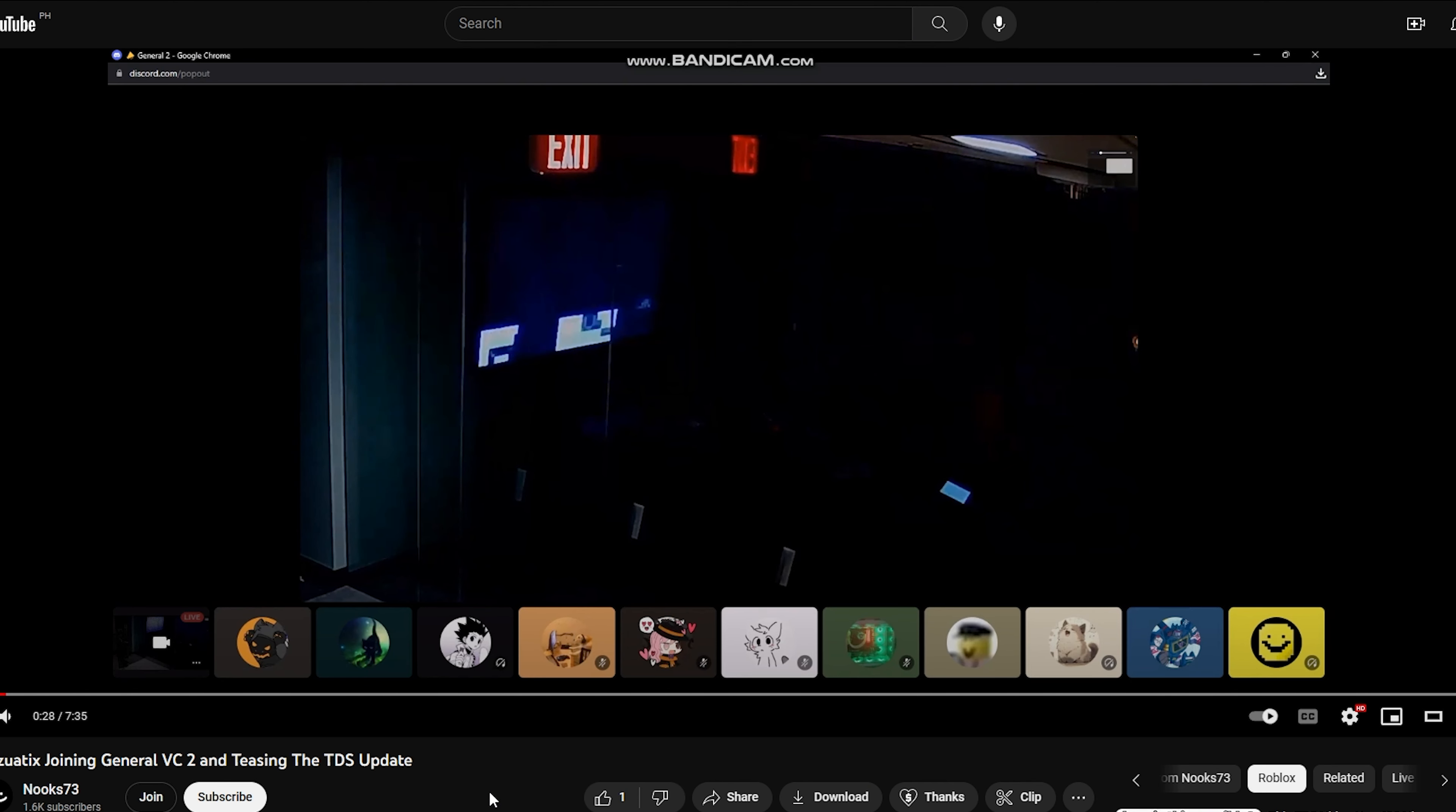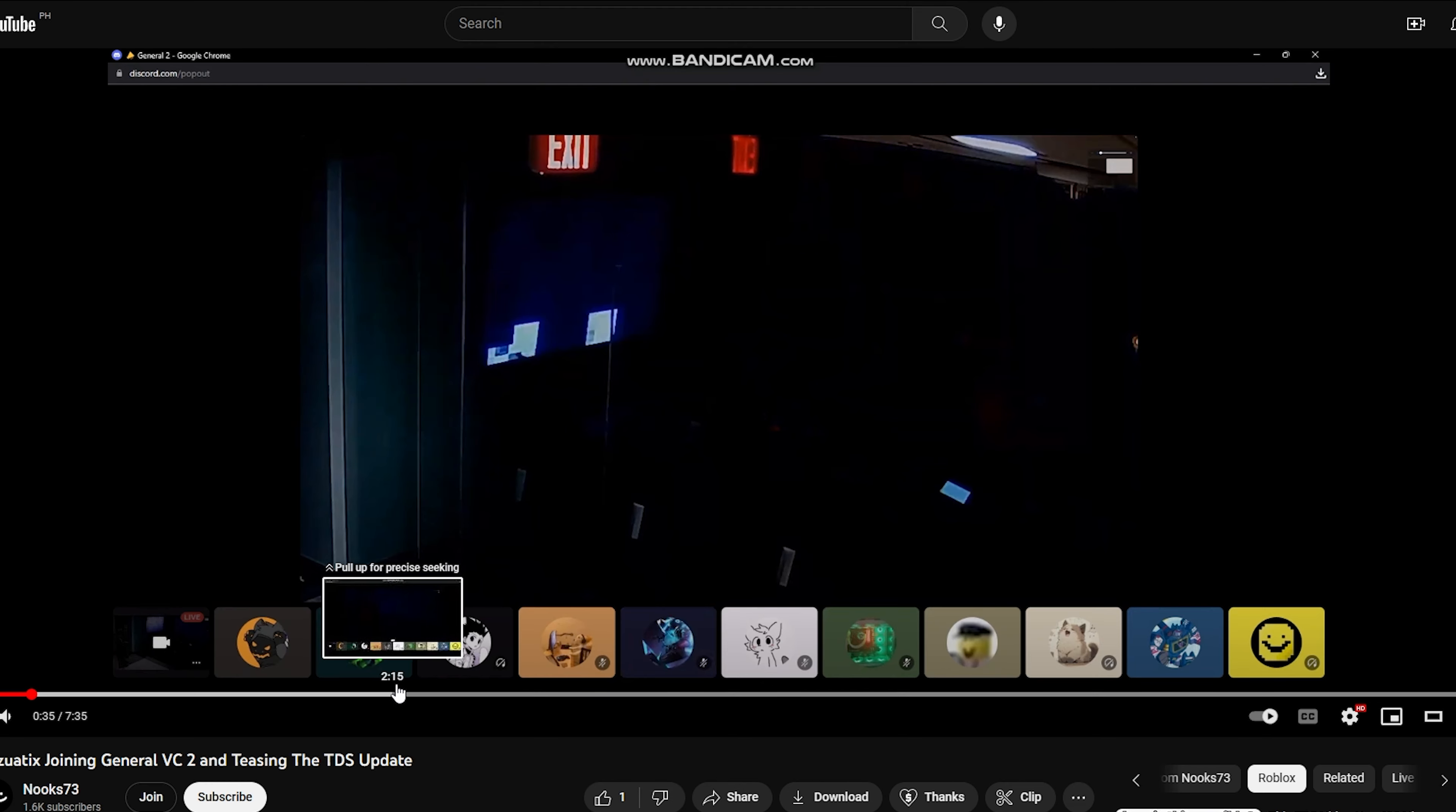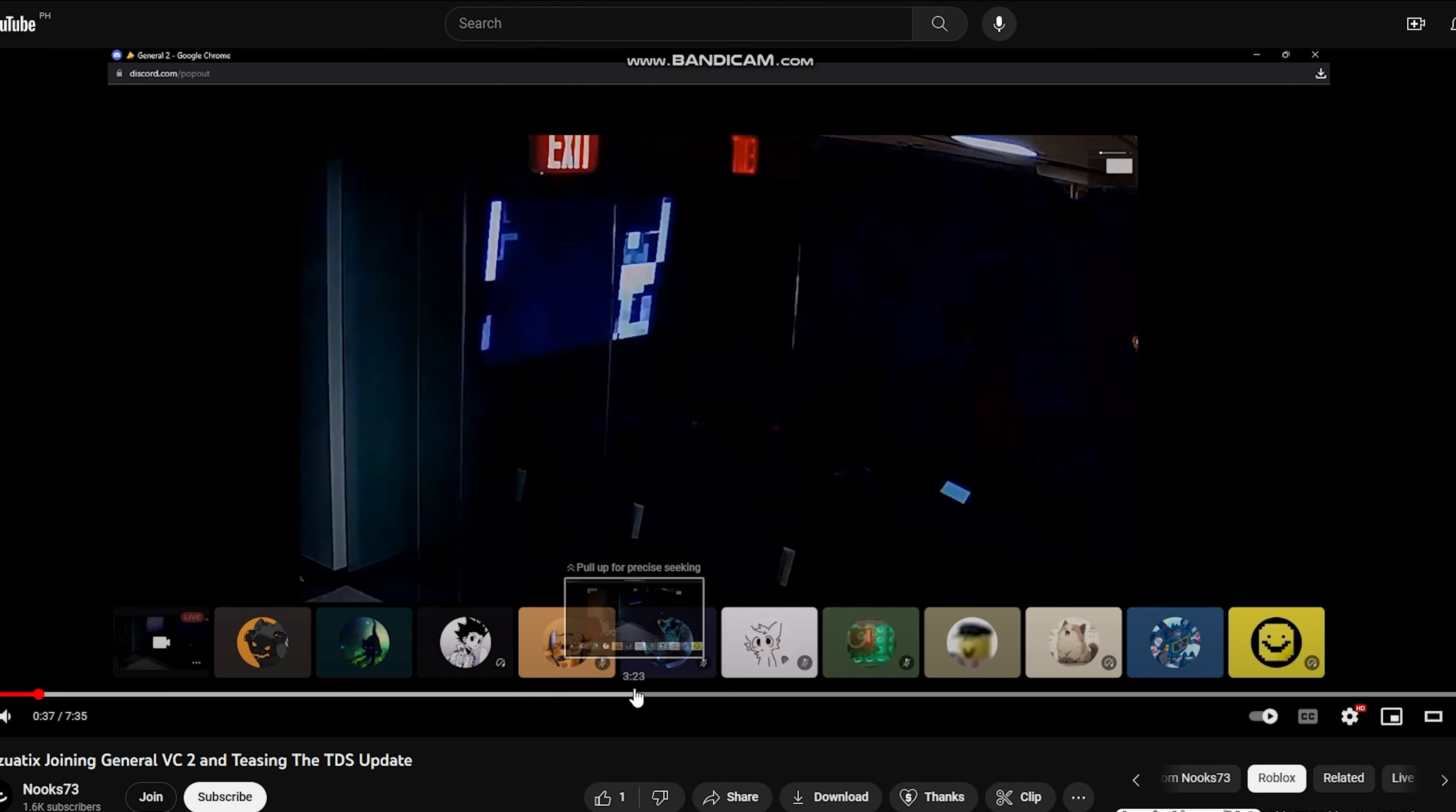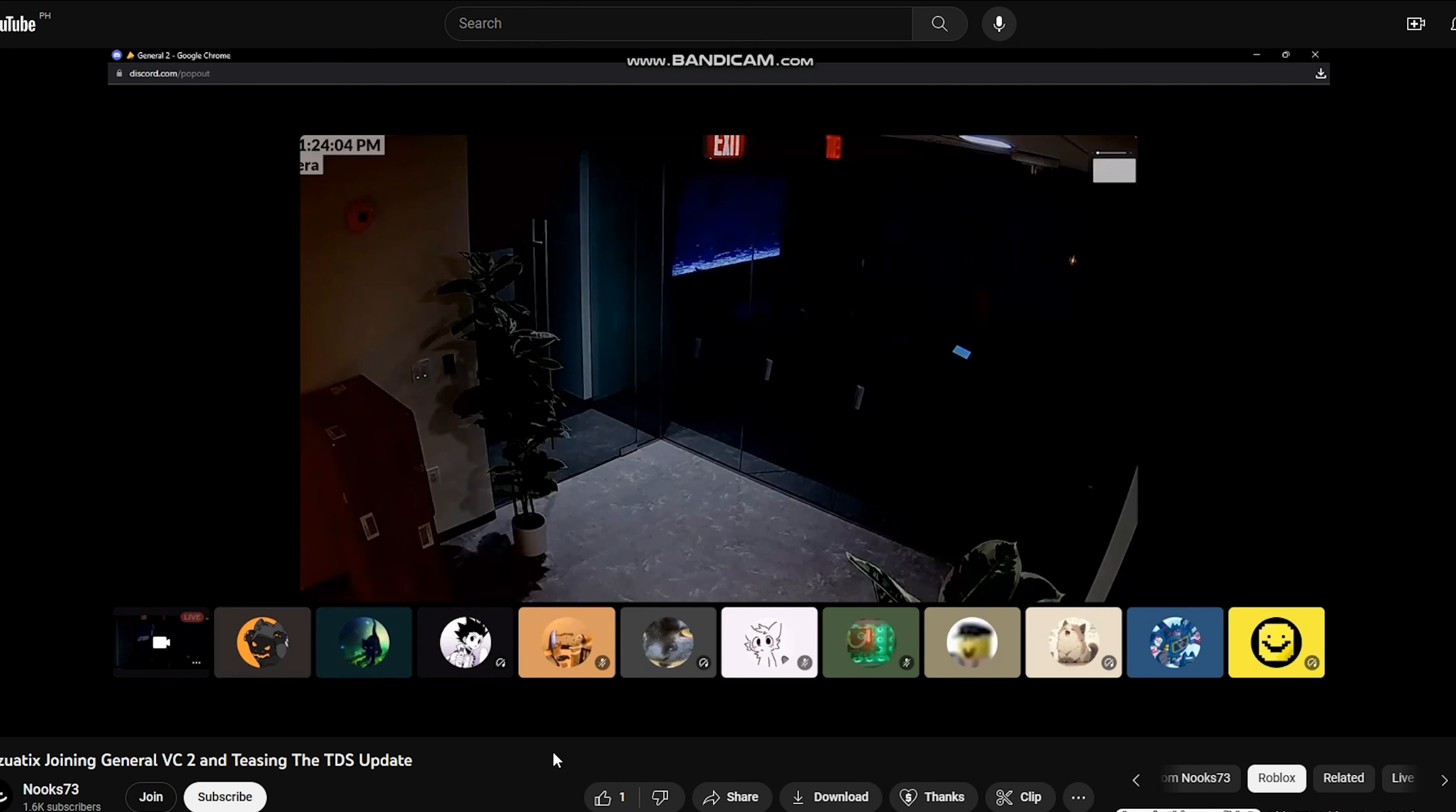I won't show the entire clip because there's nothing particularly noteworthy to see. All we can observe is a glitched TV, which some people believe might be related to Lord Exo, or perhaps a teaser for an upcoming event or update.